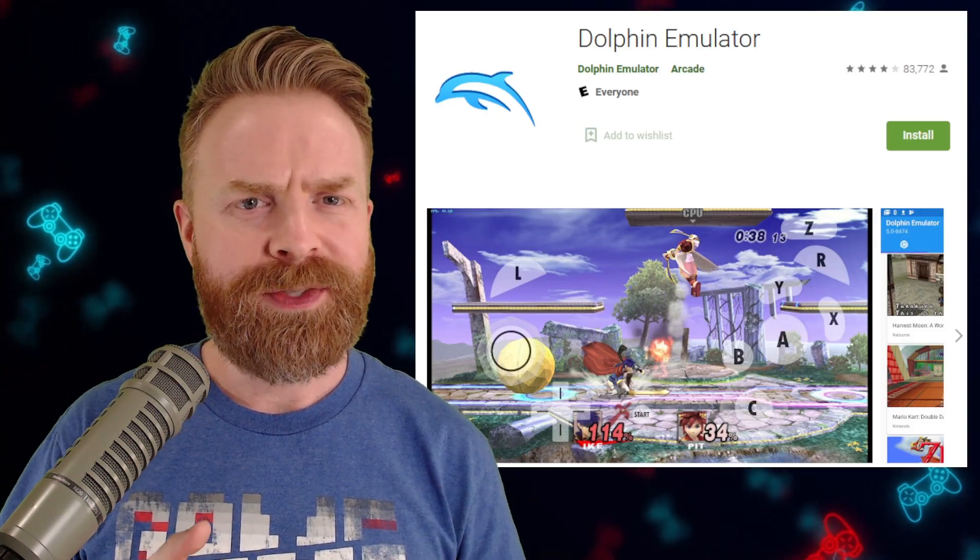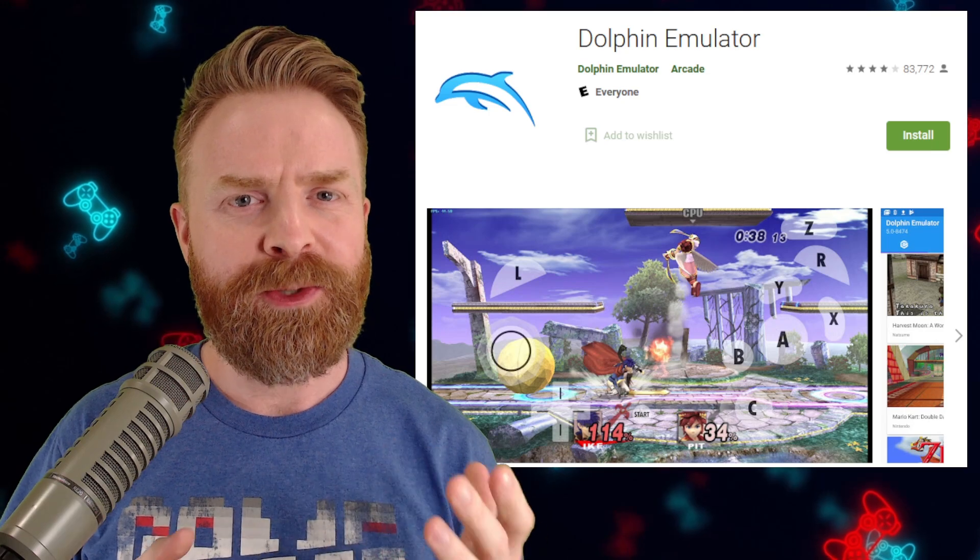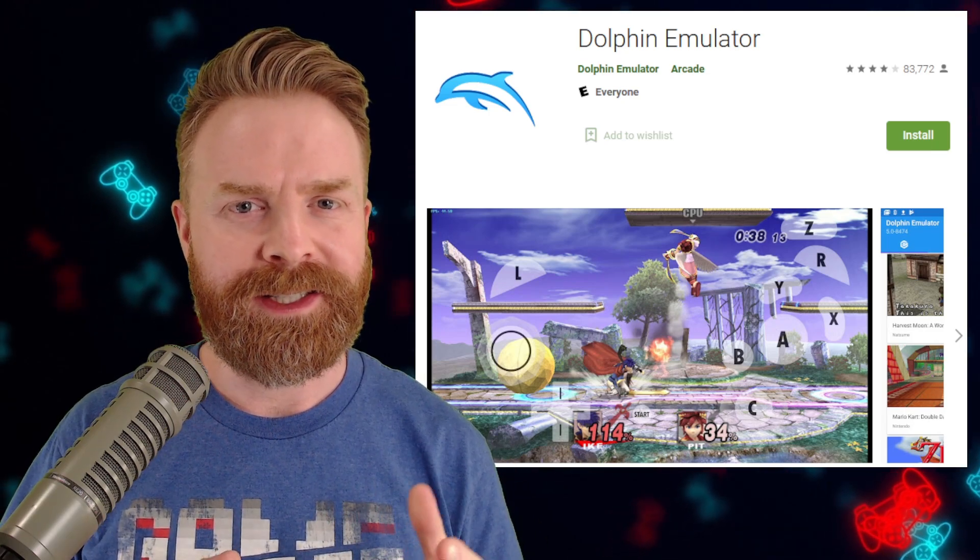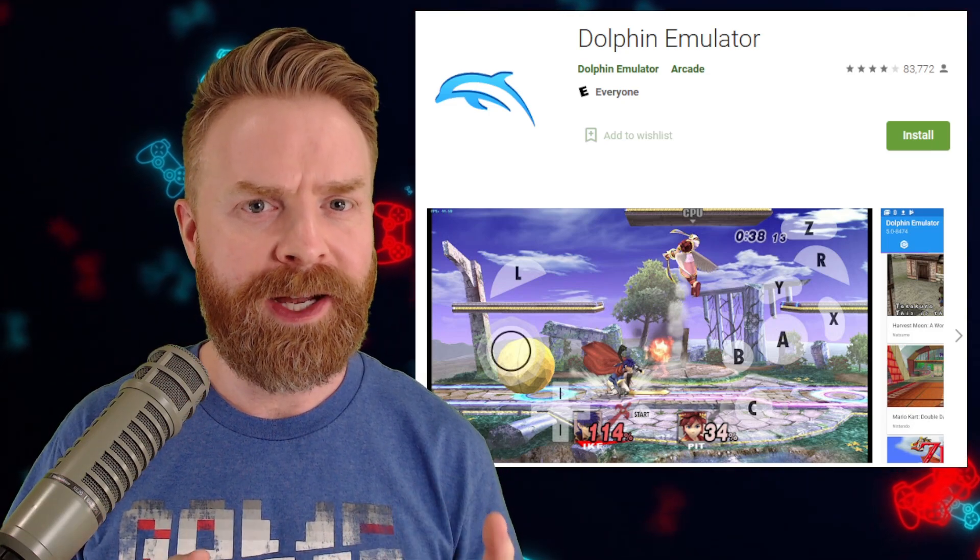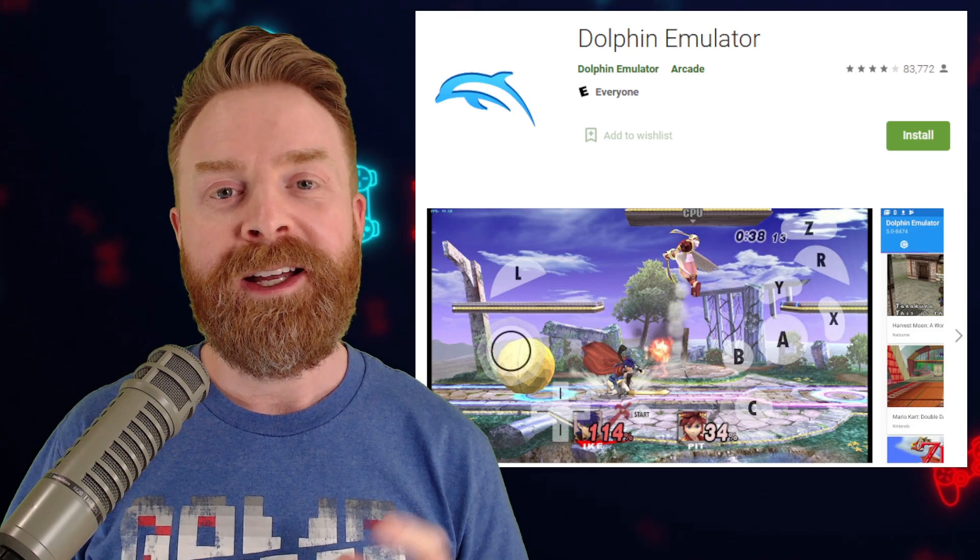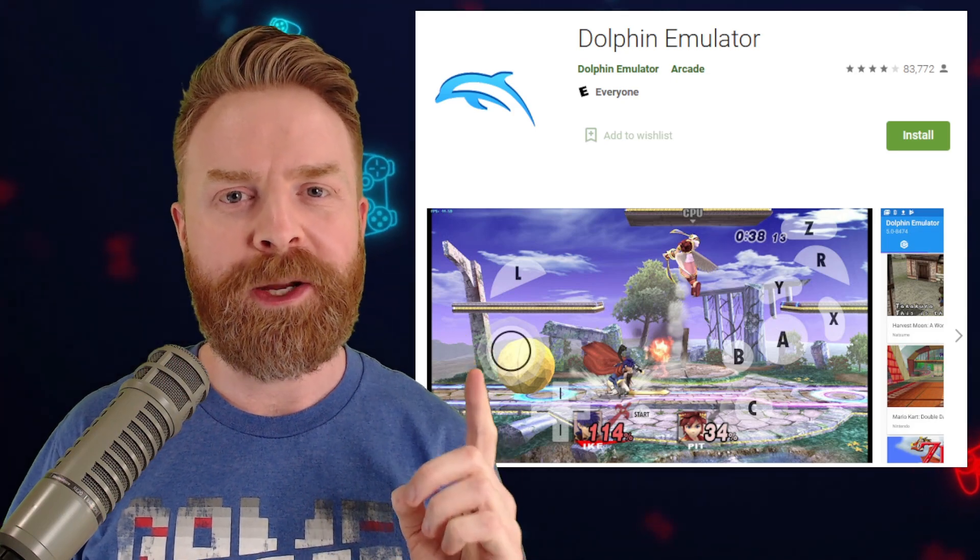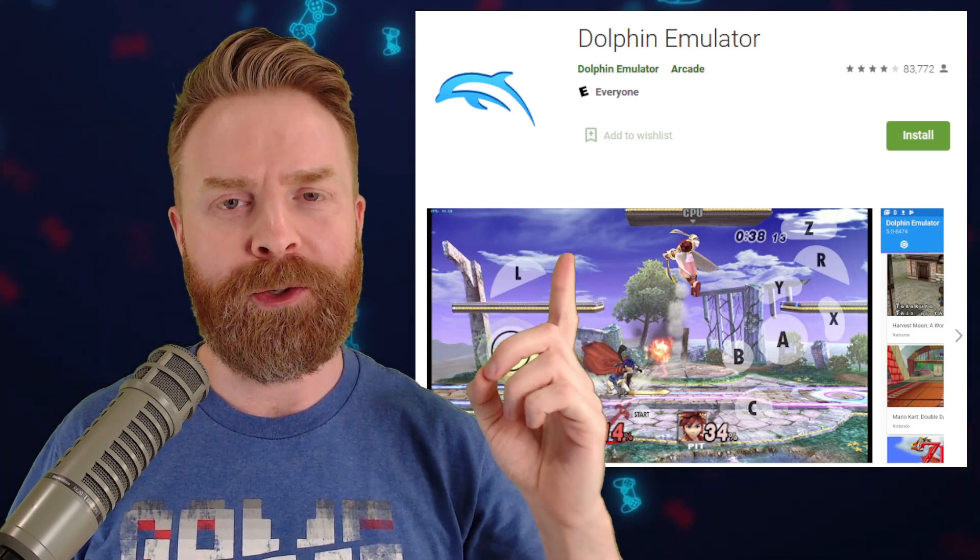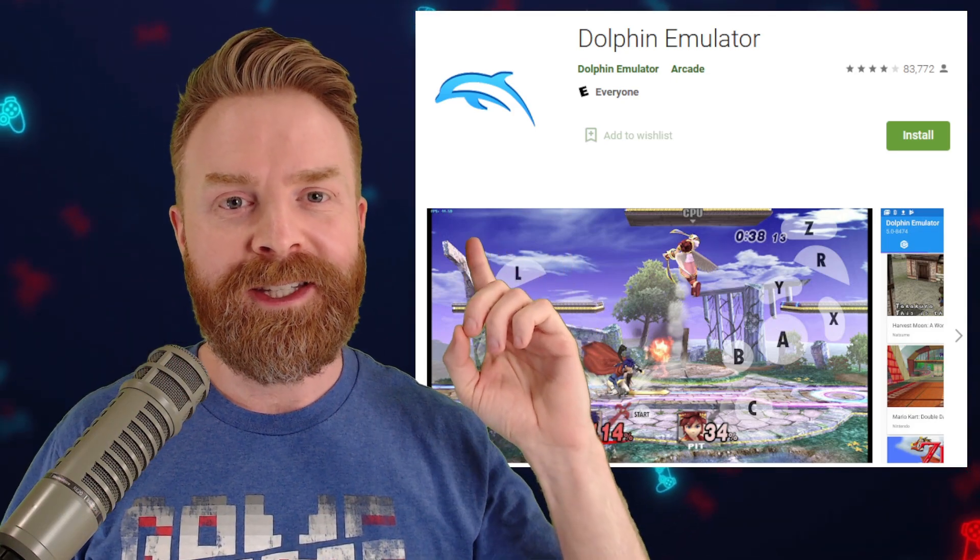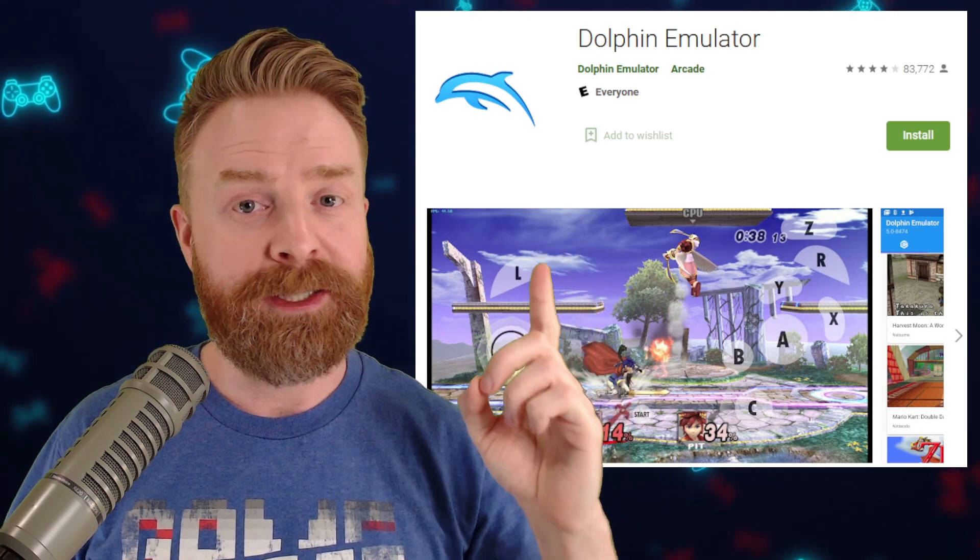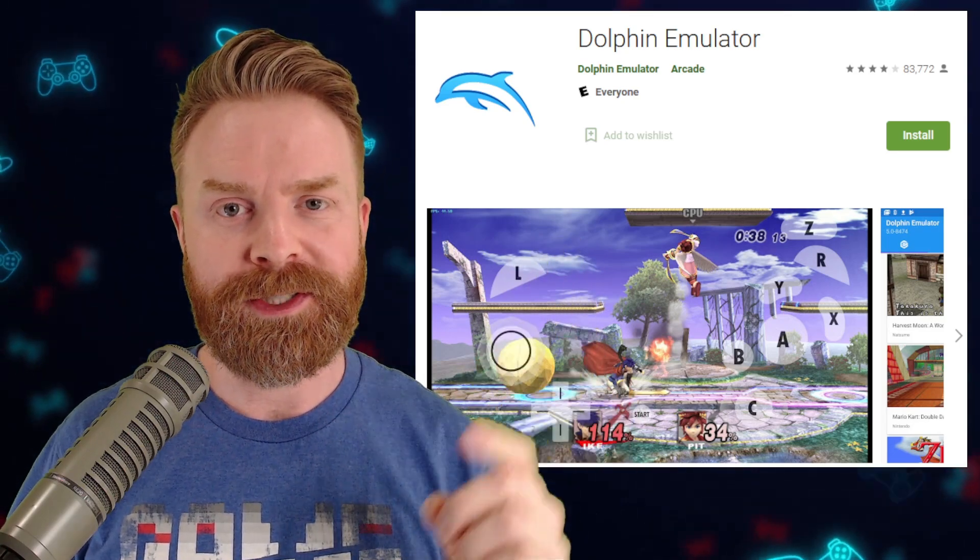So instead of me saying which version of Dolphin is the best, I do recommend following this process. And if you follow it, chances are you'll find out what version works for you. The first version I recommend checking out is right on the Google Play Store. This is the official release of Dolphin, and it's the one I recommend going to first.